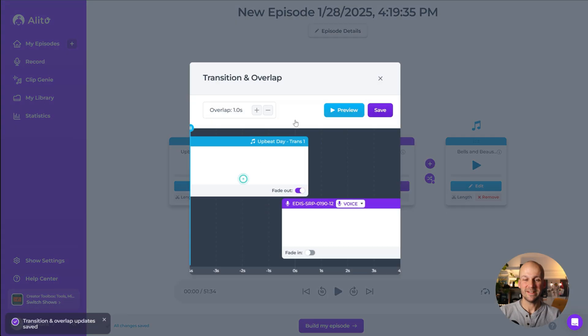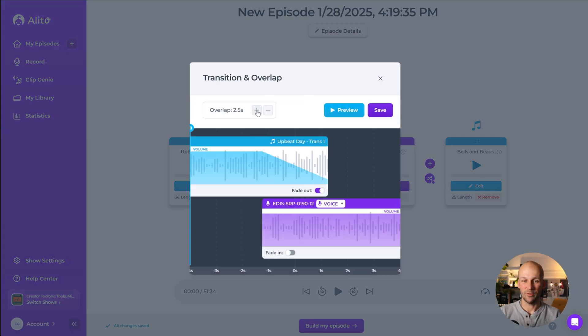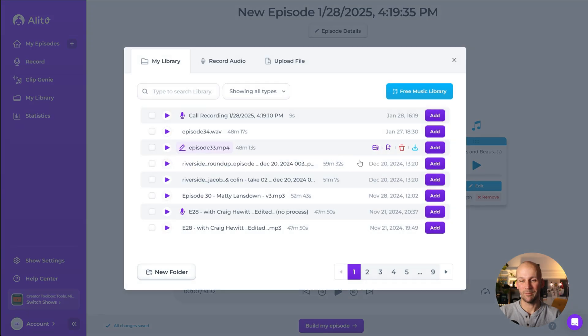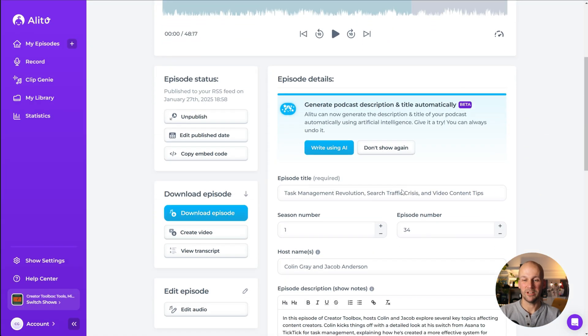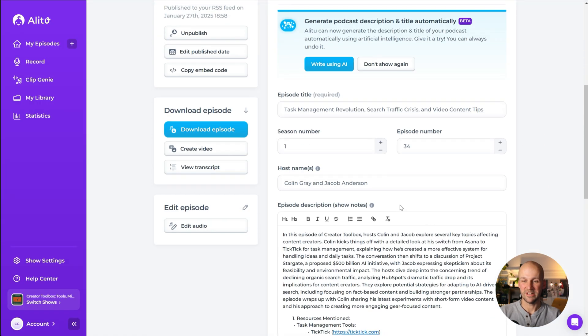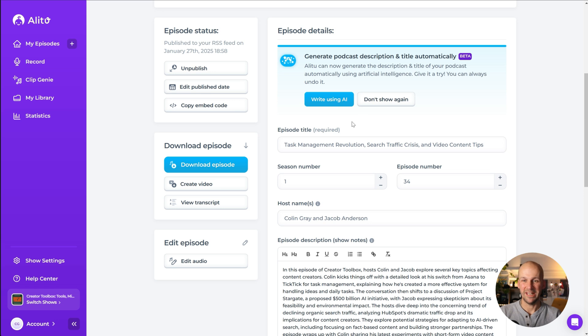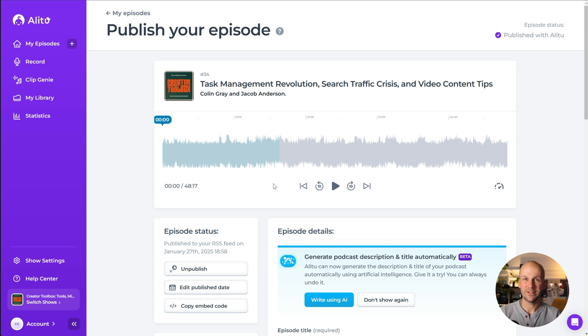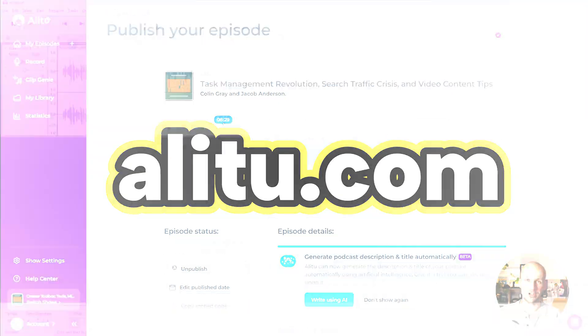Music fades are taken care of with just the click of a button, and you can add files to your timeline with just a click as well. And then finally, publish with all your detail in here, with the inbuilt hosting, and you can use AI to generate titles and descriptions if you want to. If you want to check it out, go over to alitu.com, that's A-L-I-T-U dot com, and you can get a seven-day trial to give it a shot.